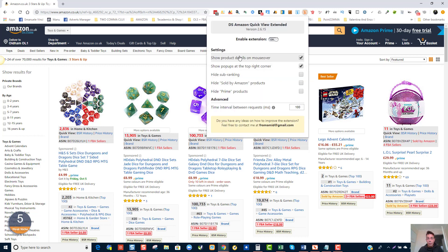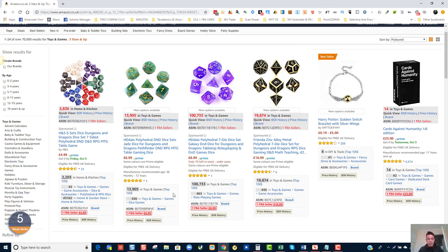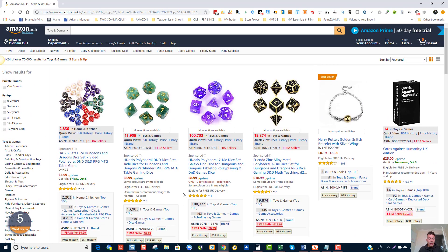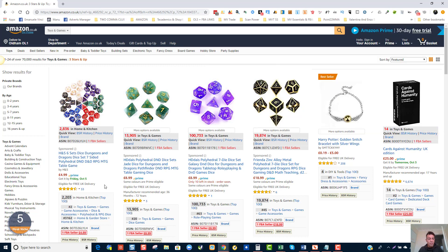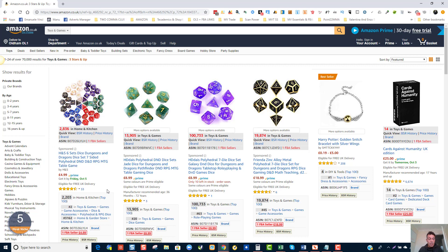If you click in here, I can show product details on mouseover and show a pop-up at the right-hand corner. We can also hide products that are sold by Amazon, which is really good because it eliminates Amazon as a competitor. The next thing we can do — I'm not sure if I can hide private label products, but we can easily identify them usually by the word 'sponsored', because no one would really sponsor products where there are 100 sellers.